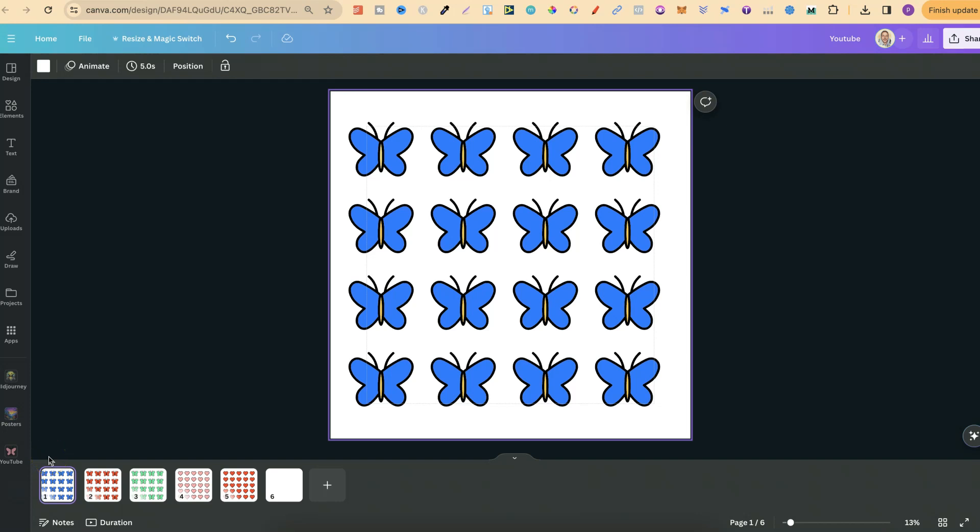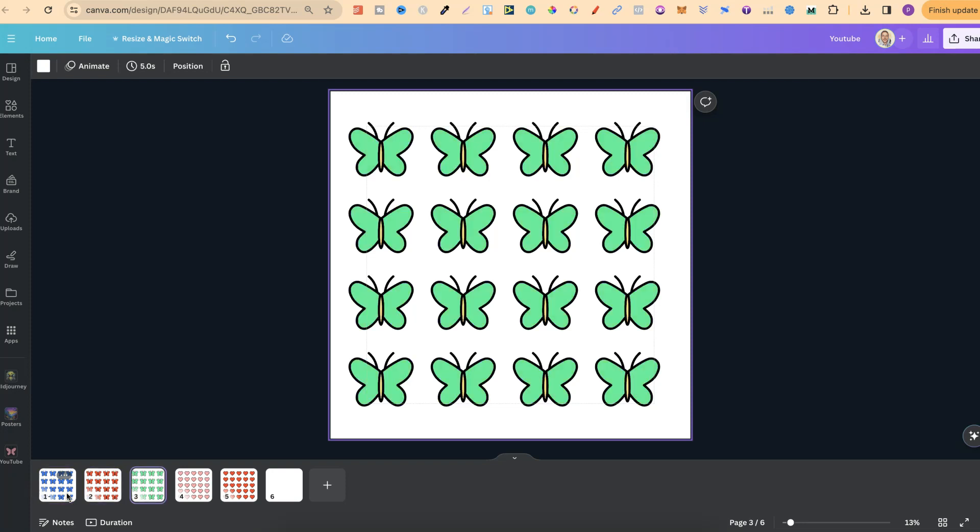If you've ever thought about creating planner stickers, then let me show you a quick and simple way using ChatGPT and Kittle to create stickers or planner stickers just like these.